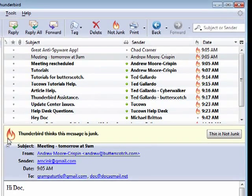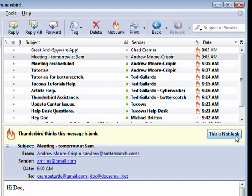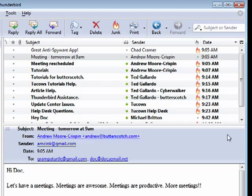You see, Thunderbird has said this mail is junk. Well, it isn't. So then I click this is not junk.